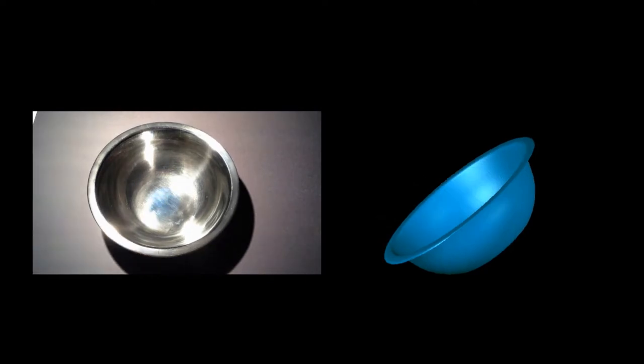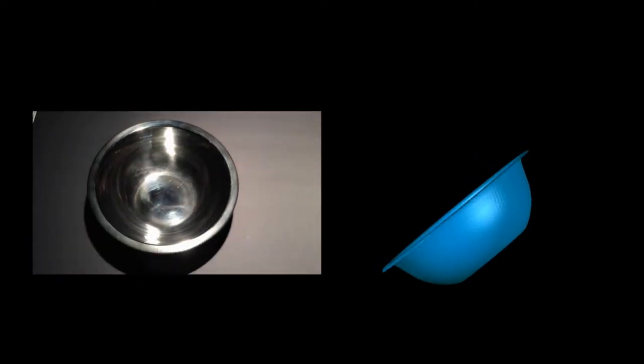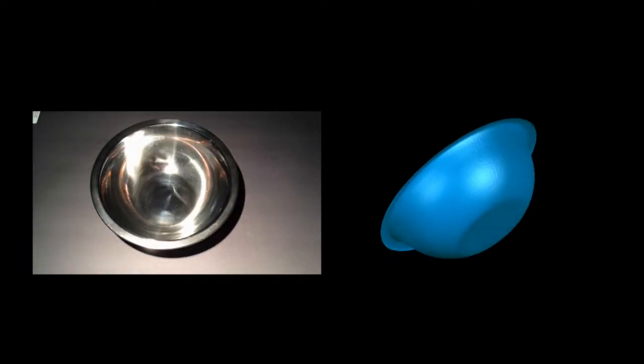This experiment shows that we have a unique scheme to measure the 3D shapes of shiny objects.